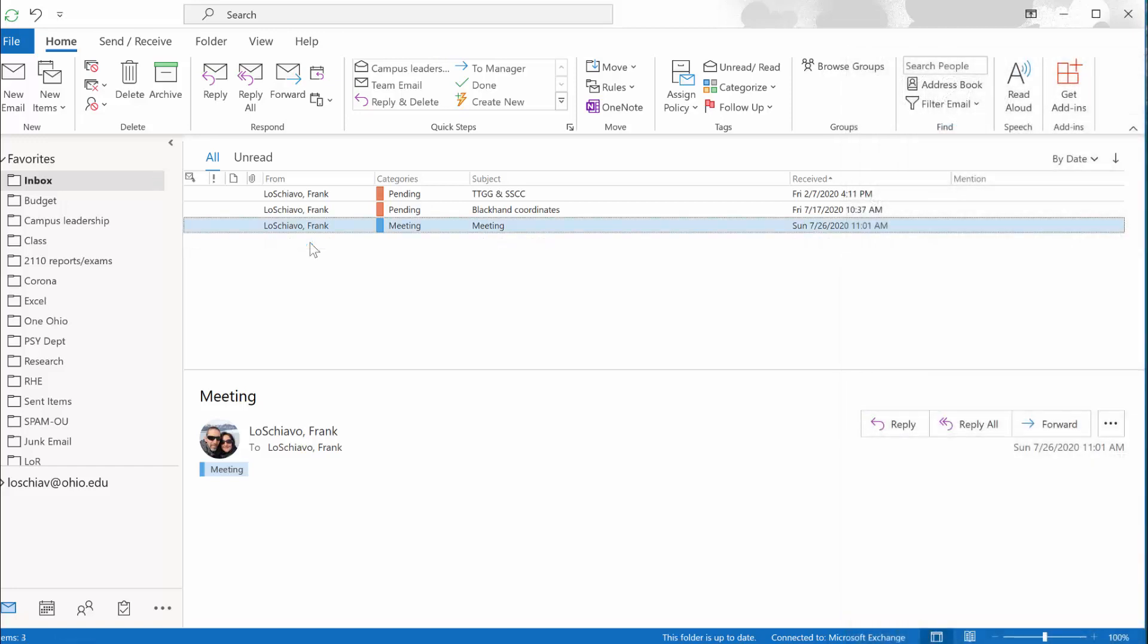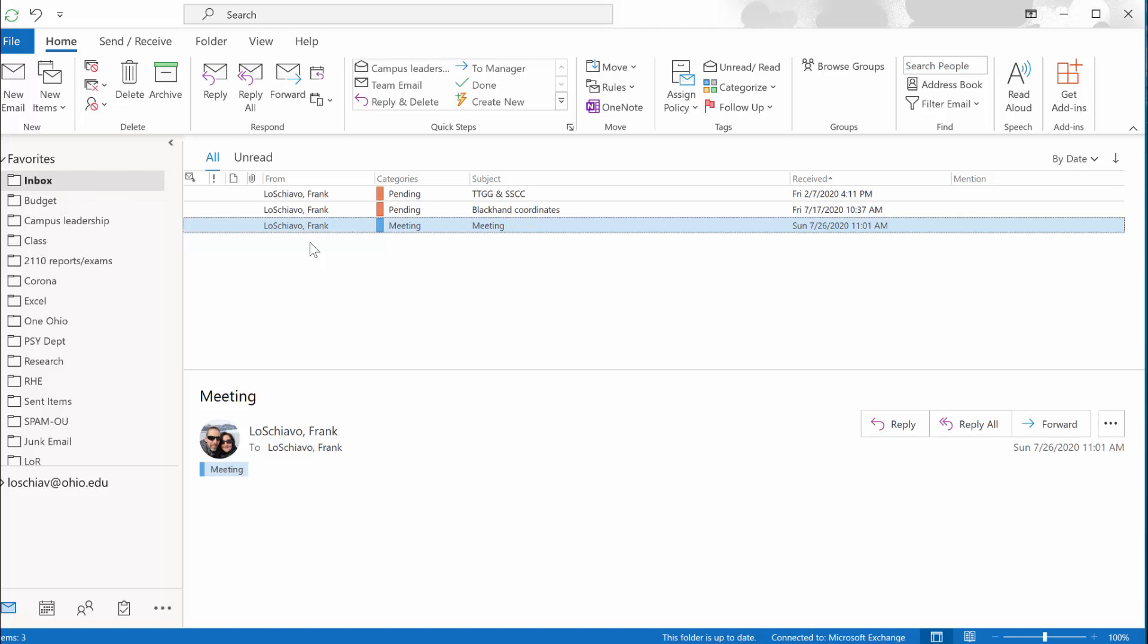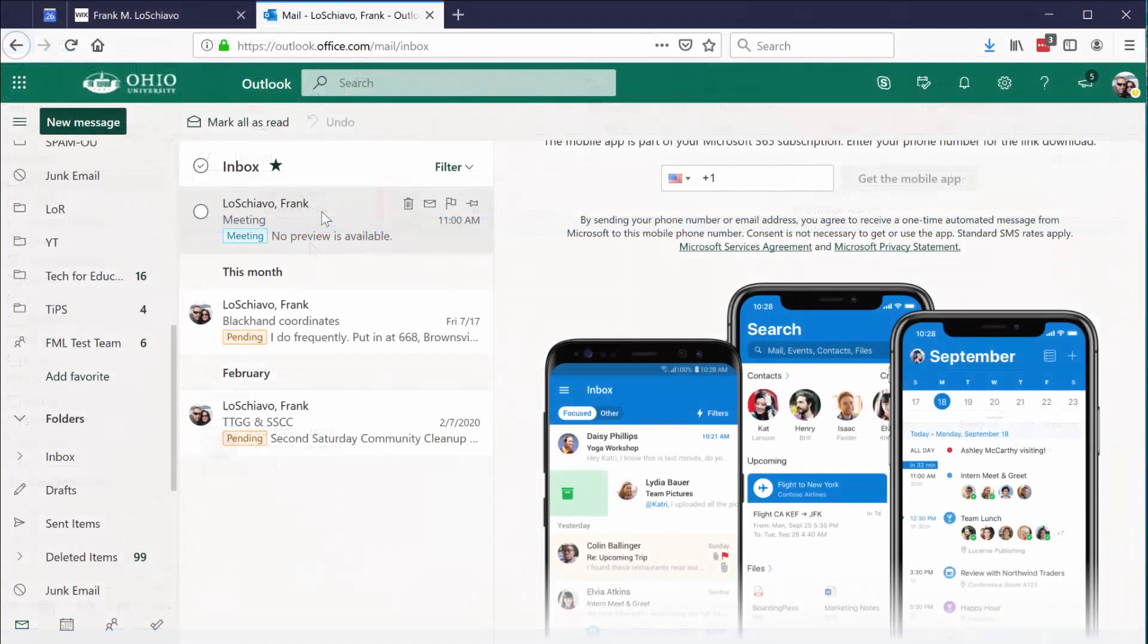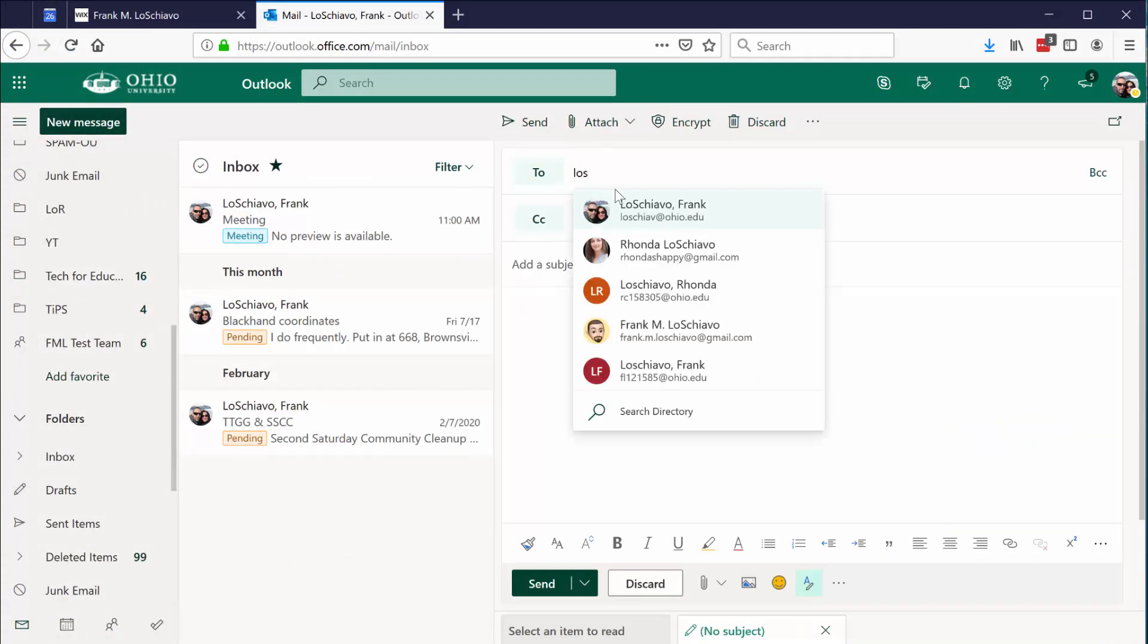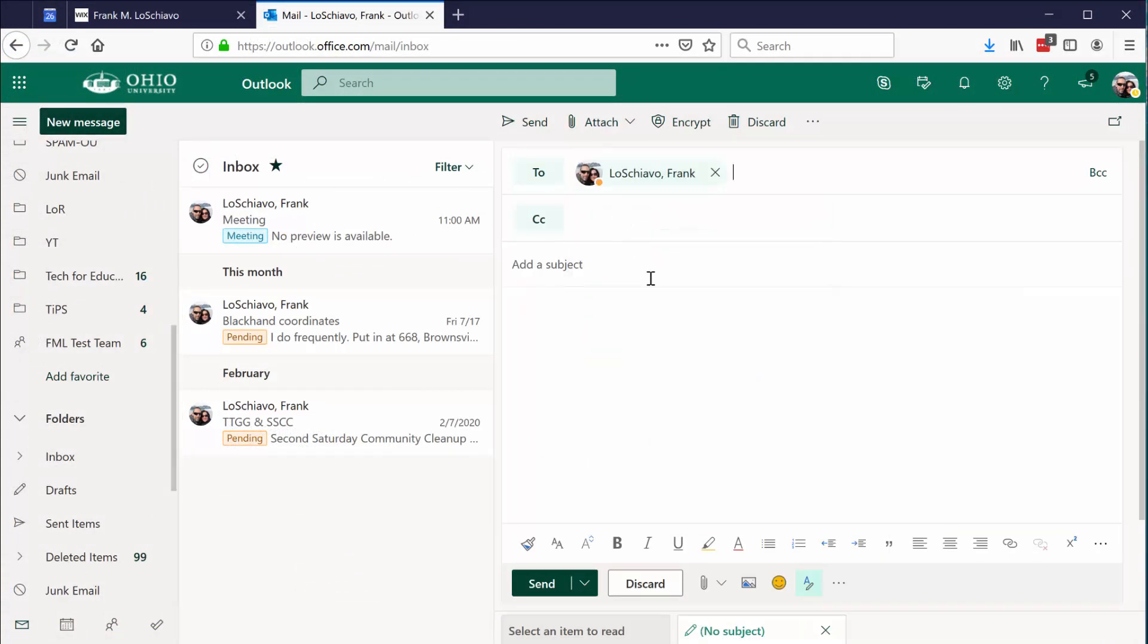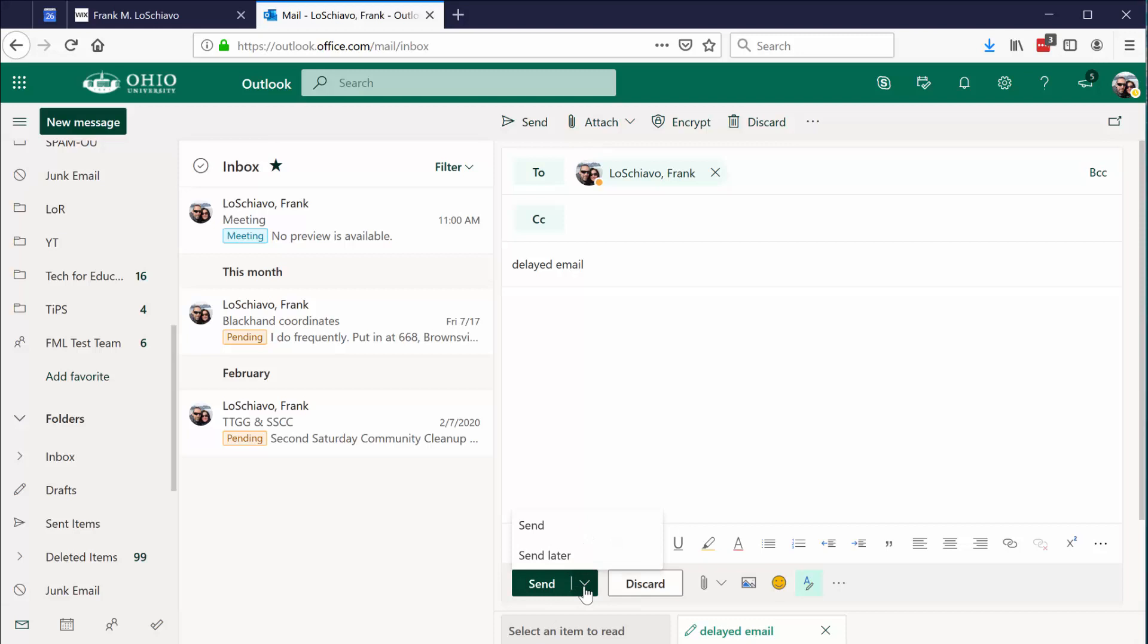Let me show you how to do the same thing on the web-based version of Outlook, typically known as Office 365. I'm already logged into my email. I'm going to click on new message. I can address that message, add a subject. And then here's a key thing: where it says send, instead of just clicking send, click on the down arrow. You'll see two options, one for send which is really send now, and one for send later. That's what you want. So go ahead and click that.